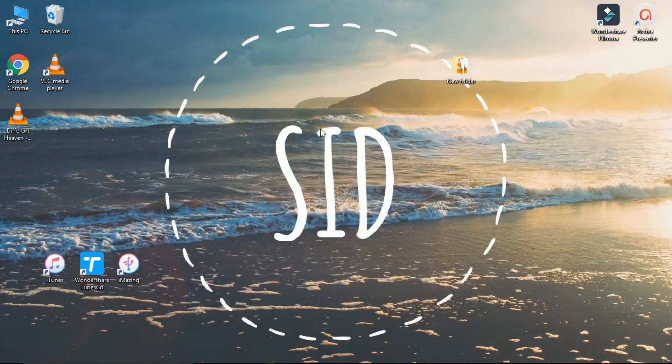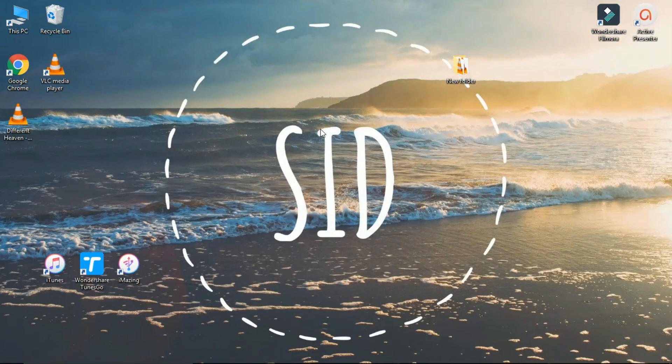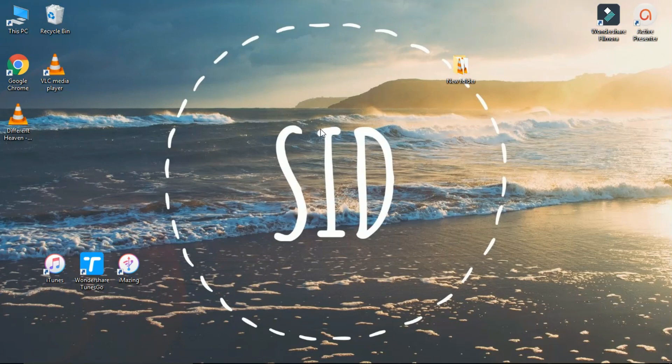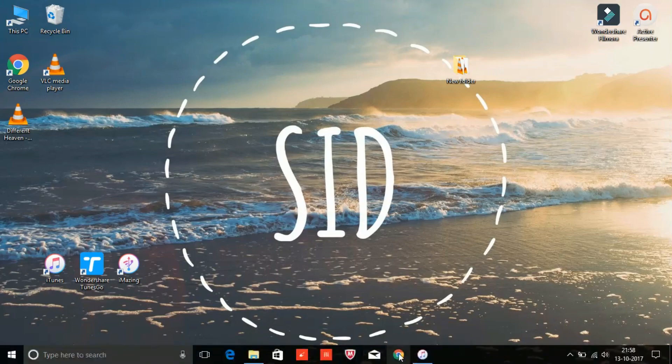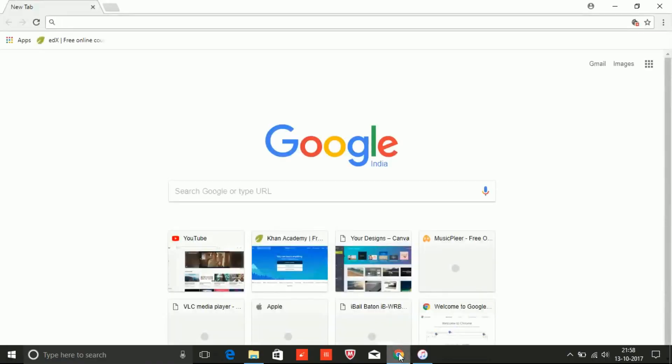Now, if you want to transfer the songs from iPhone to PC, you need to download some third-party apps because you cannot do this with iTunes. Go to your web browser and download iMazing or Wondershare Tunes Go.